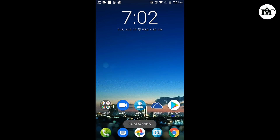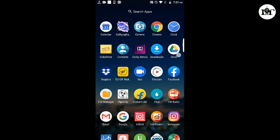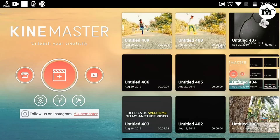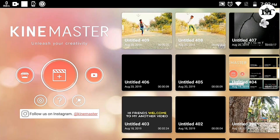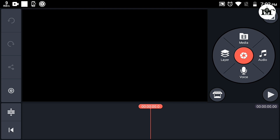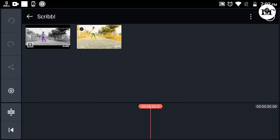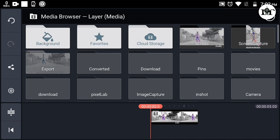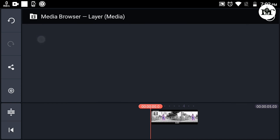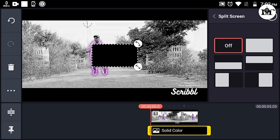Now we will check KineMaster. KineMaster will add a little effect. KineMaster will add a 16:9 ratio. Add the media to our video. Add the layer in the media. Select the background — select the black background.